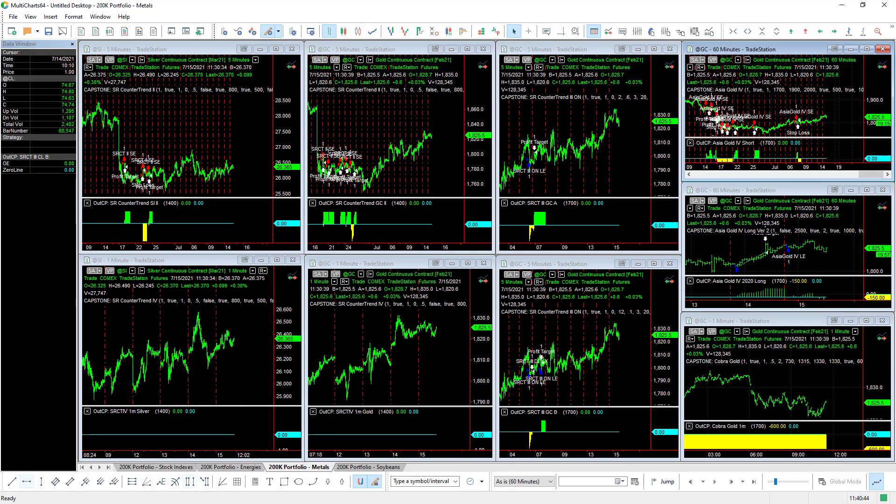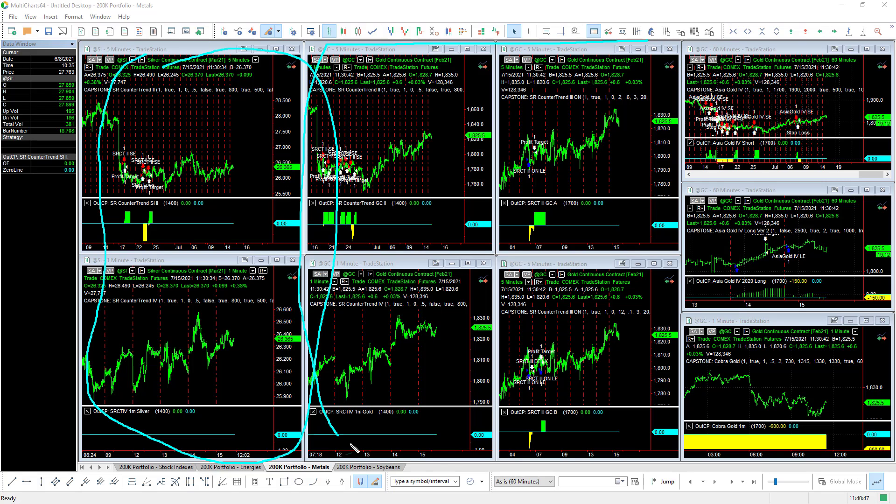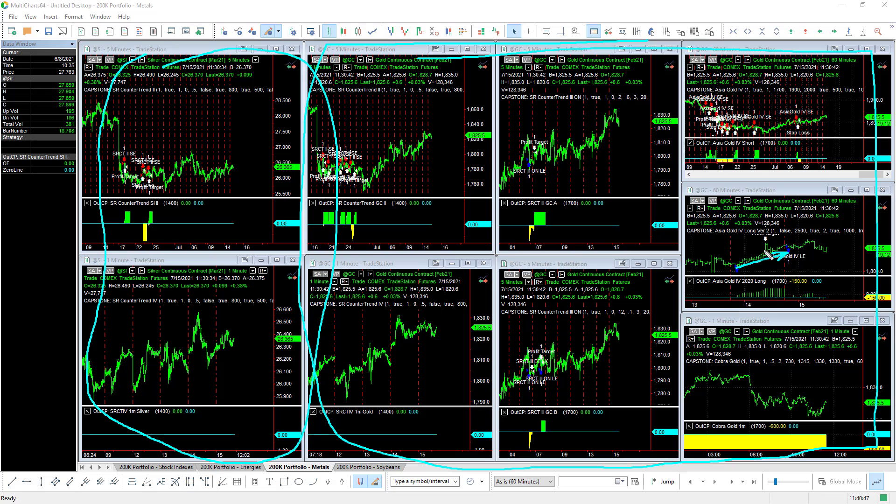Now let's look at the metals. In the metals we have two silver strategies right here on the far left side, two silver strategies, and then we have seven gold strategies right here. AS Gold 4 is long today after hitting a nice trade yesterday.